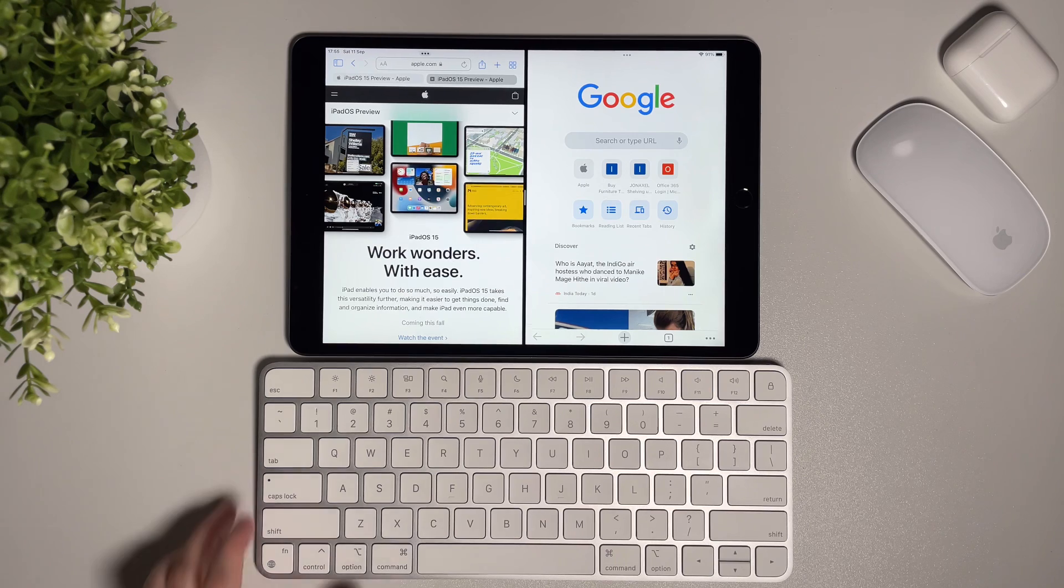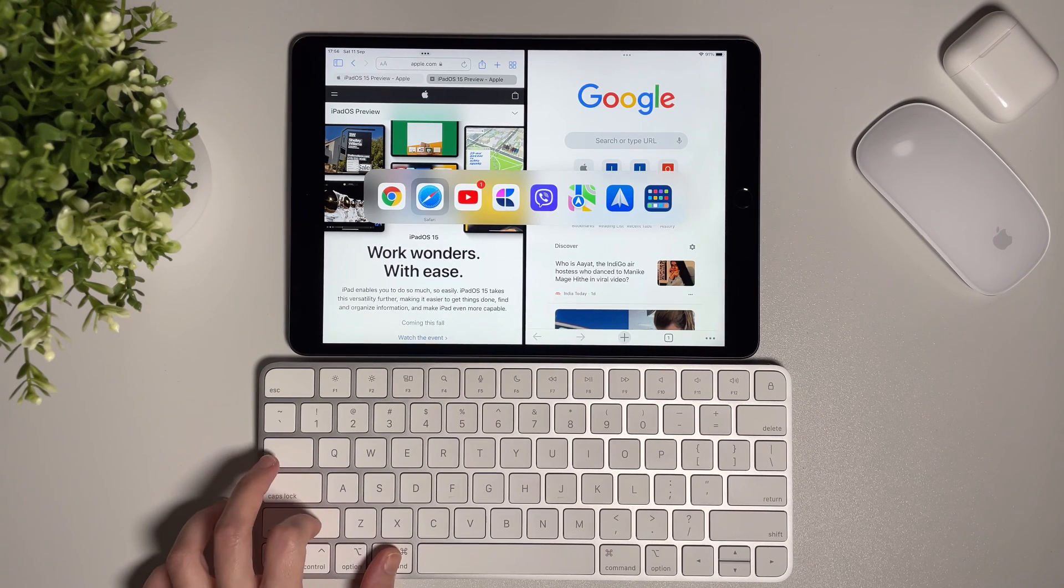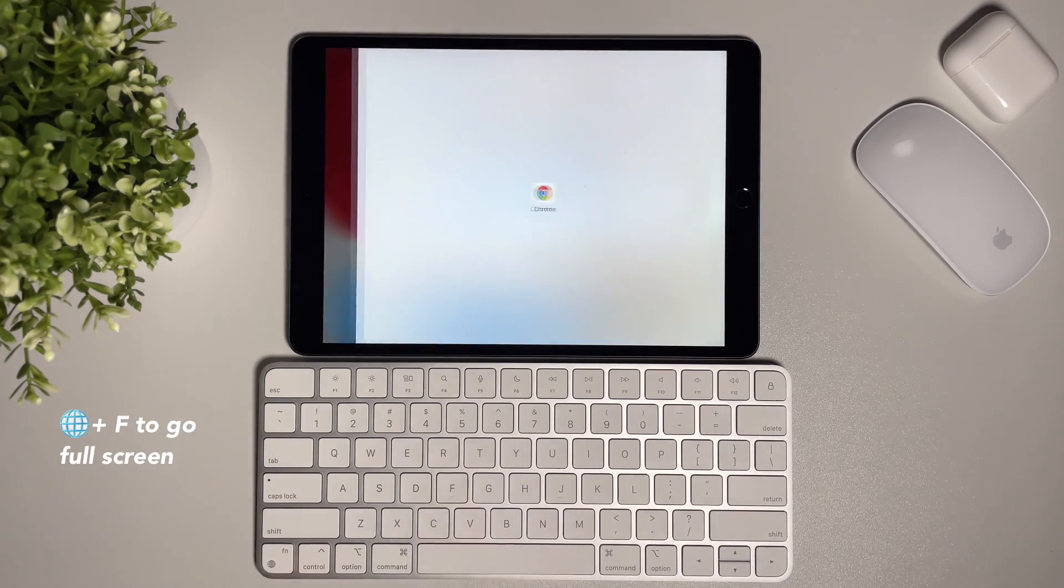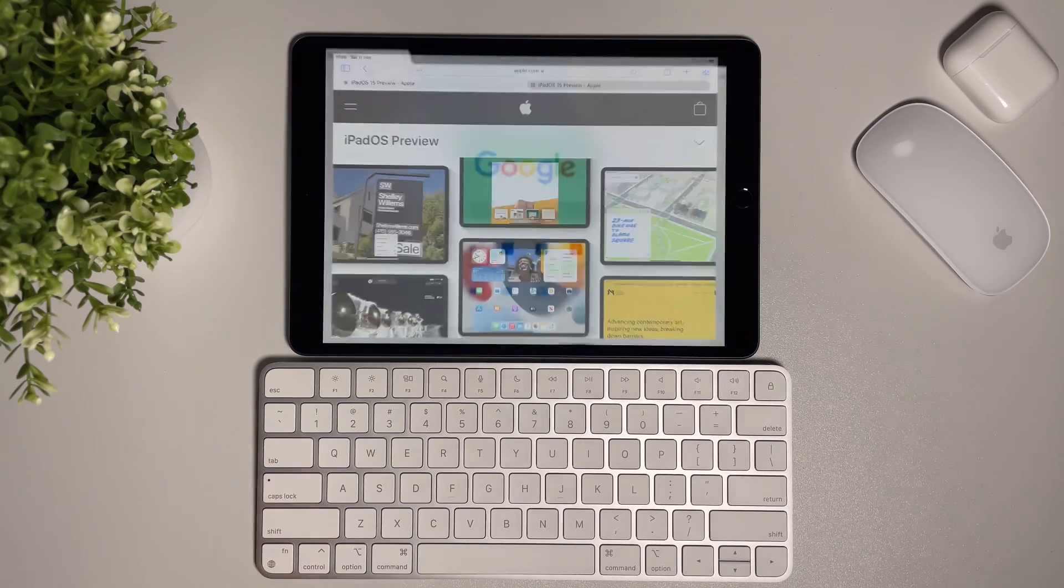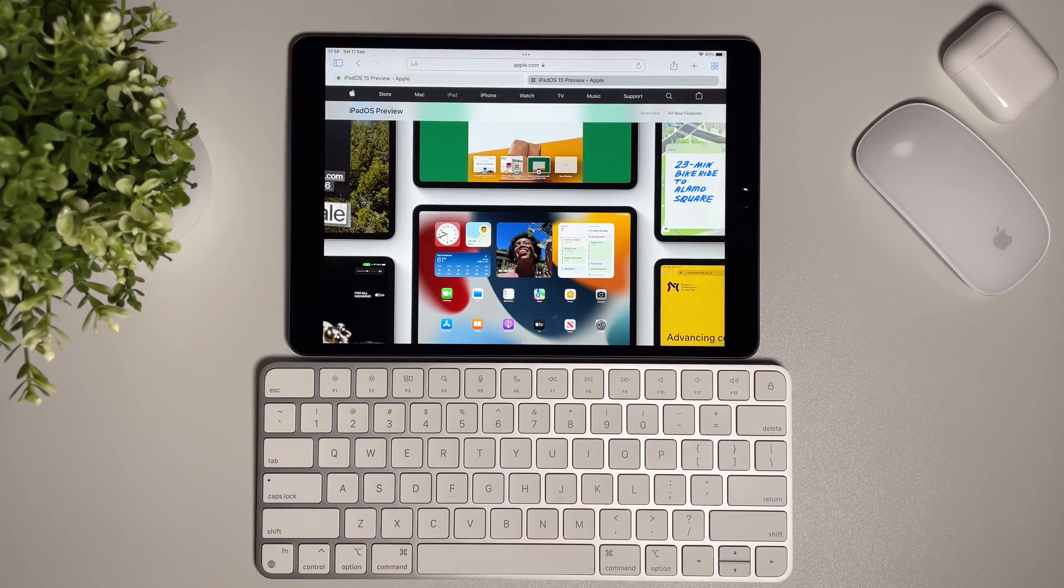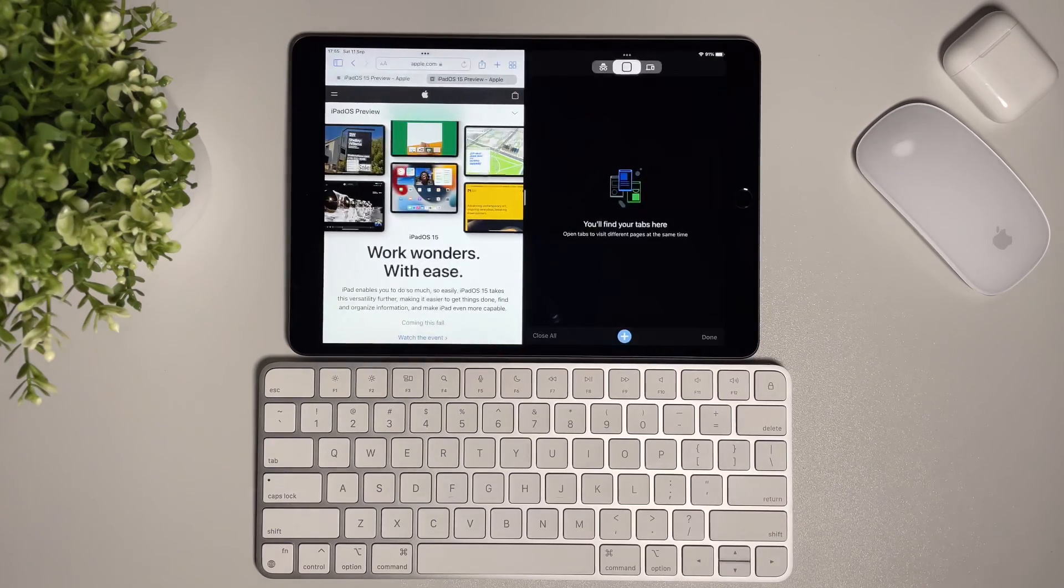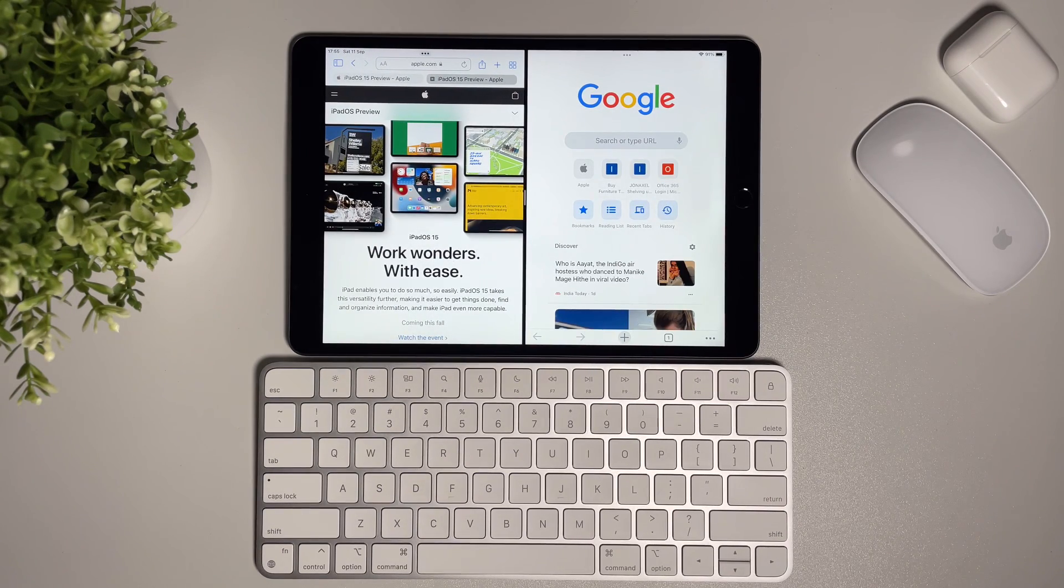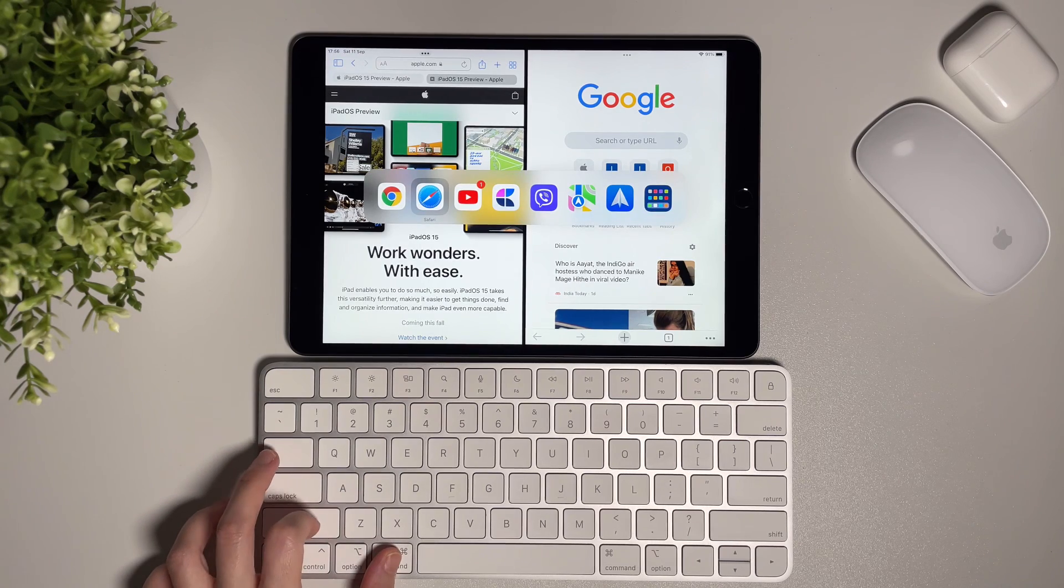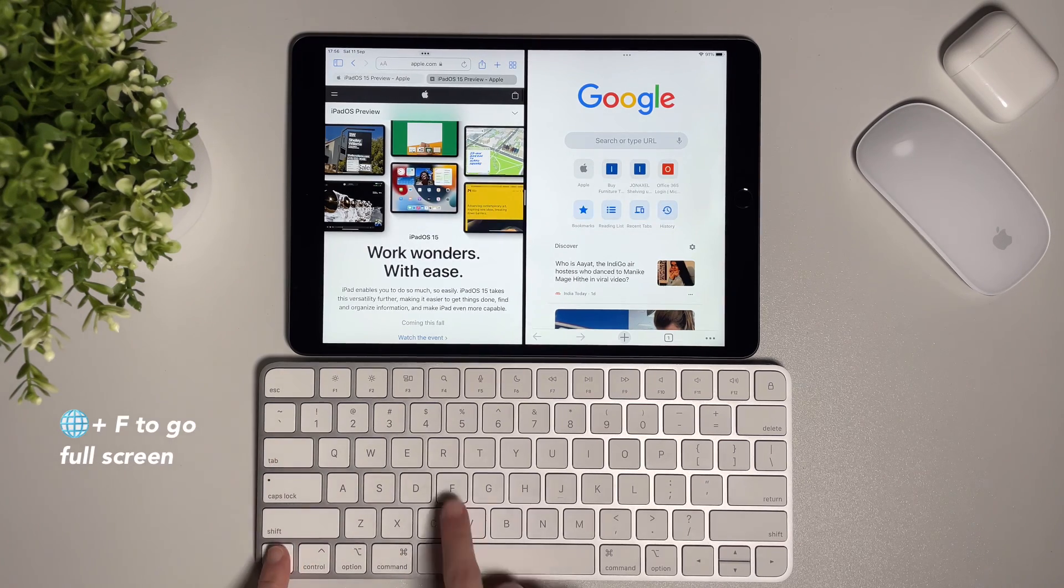Then if I want to go back to full screen mode, I can do the globe plus F. Seriously, I'm loving these shortcuts. When in split screen, I just need to make sure I am on the right app, so I check it by doing command and tab. Then I can switch to the app I want to use full screen. Again, I do the globe plus F and now I'm in full screen.